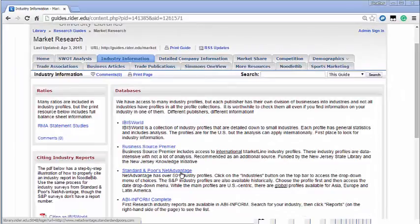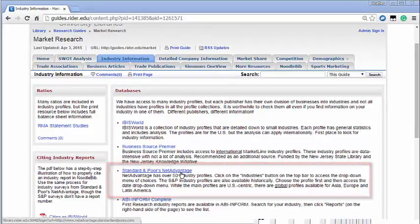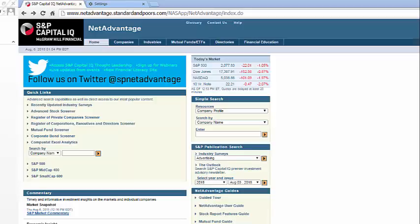Now we will look for industry profiles in Standard & Poor's Net Advantage. In Standard & Poor's Net Advantage there are only 50 industry profiles. They are for broad sectors and frequently have good information and data on more specific industries.